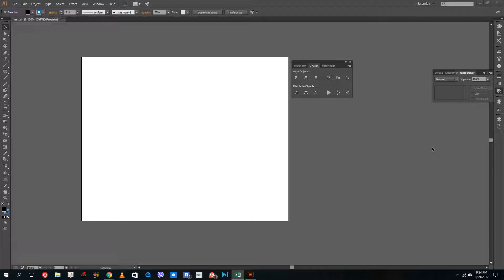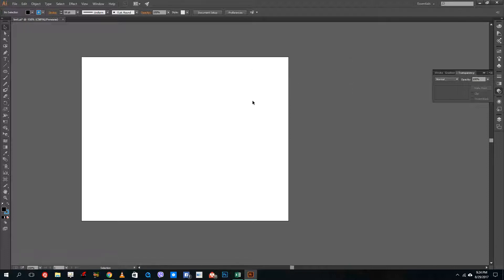Hello YouTube and welcome to lesson 33 of the Adobe Illustrator tutorial series. Today we're going to talk about opacity mask. Unlike clipping mask, opacity mask has a much more detailed level of control, so I'm just going to show you how to do that.